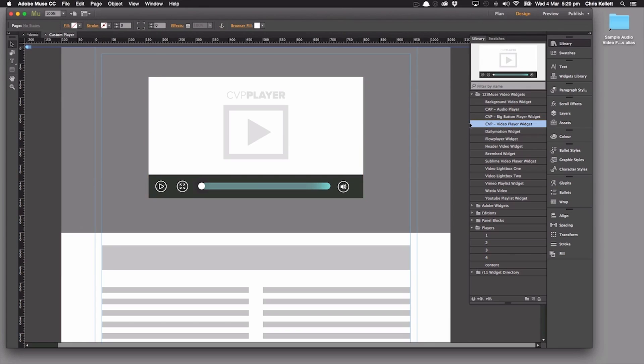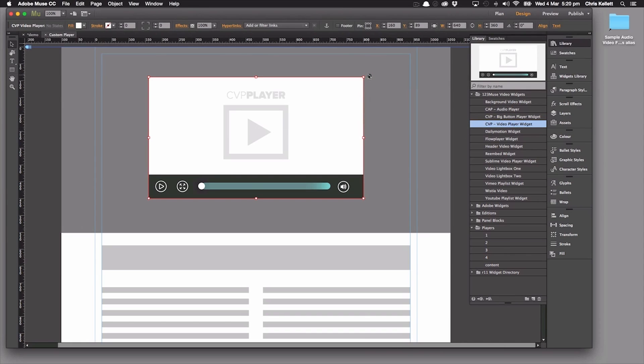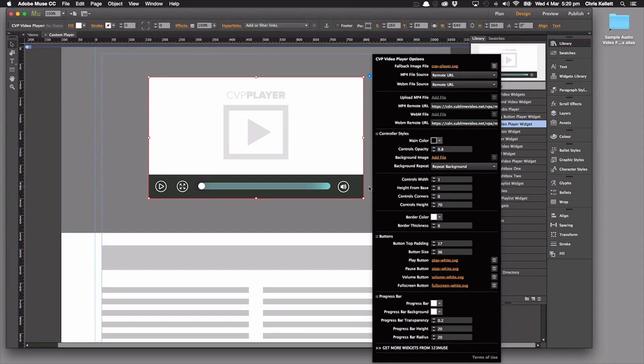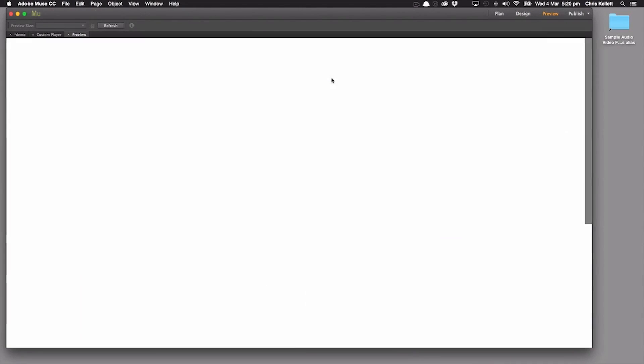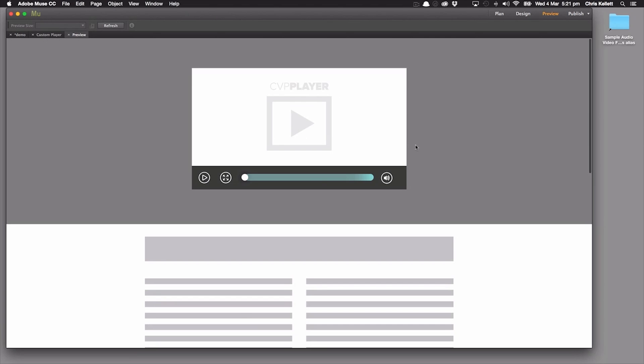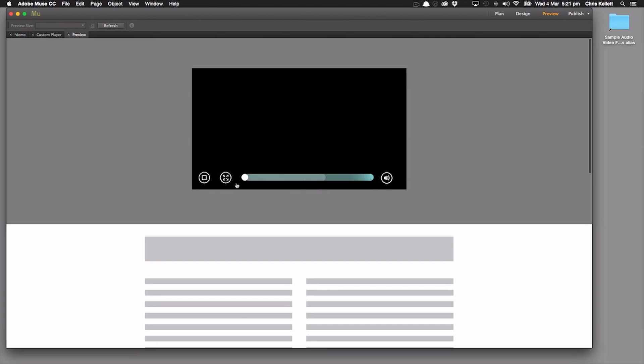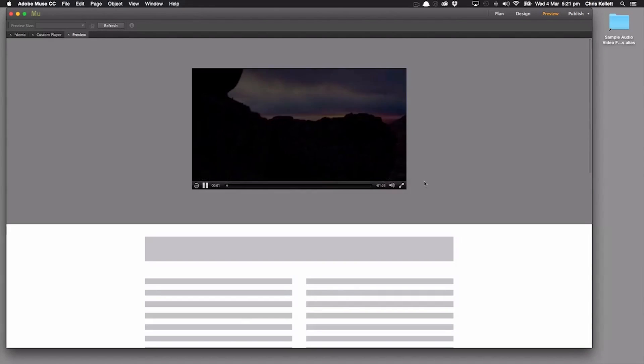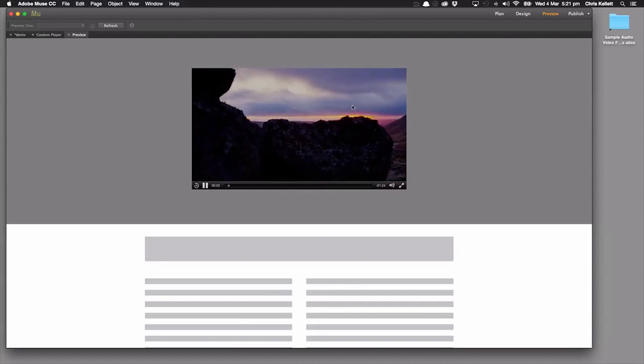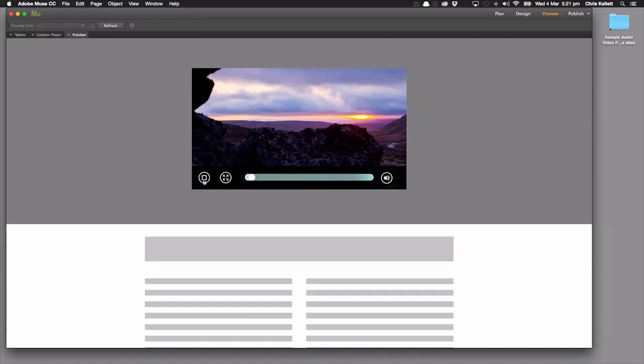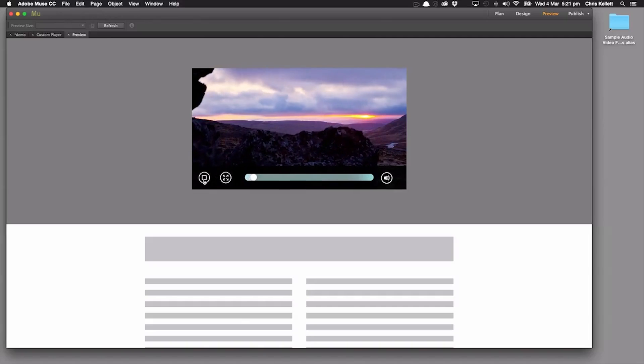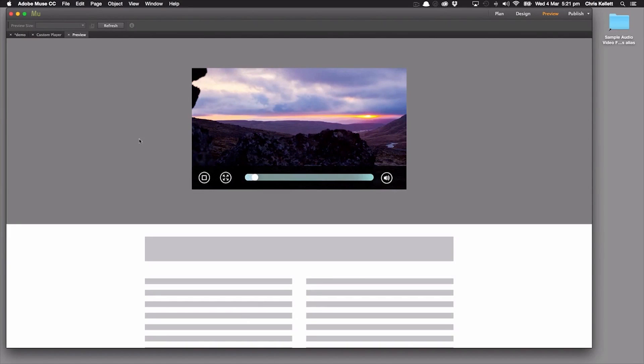Here it is, I've just dragged it onto the page. If we take a look at the settings, there are a ton of settings. Let's go ahead and preview it because we've loaded up the video here. We can see that's playing nicely. Great, let's turn that off.